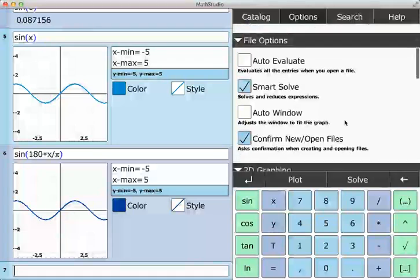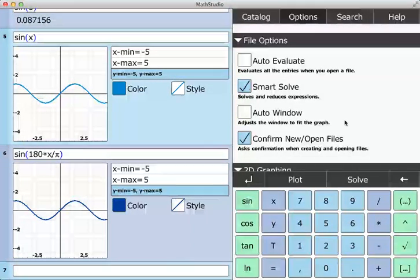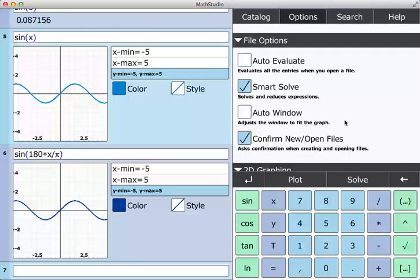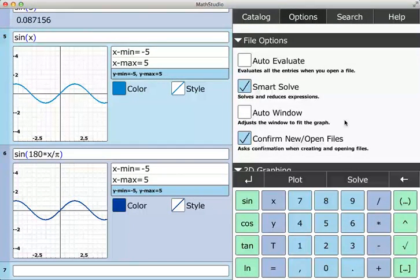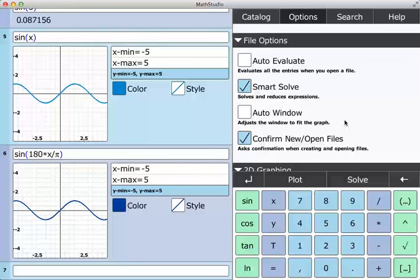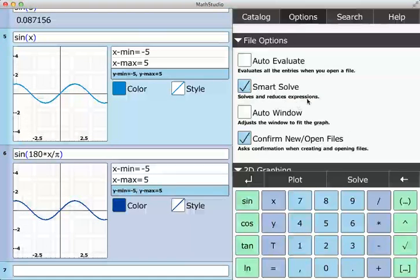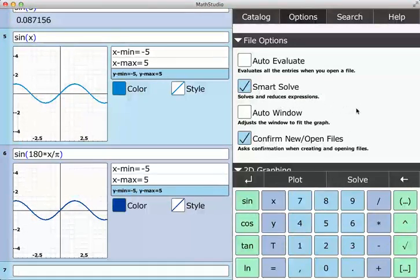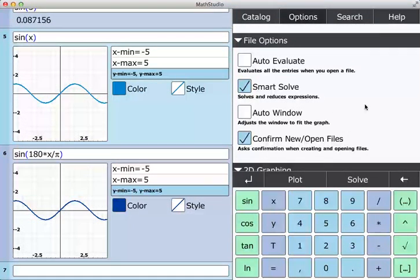Auto-evaluate will evaluate all the entries when you open a file. My files usually have a lot of very long computations in it, so I always uncheck that because when I open up one of those files, I don't want it to freeze up and take forever before I can start working with it. Smart solve reduces some expressions more than it would otherwise.